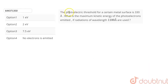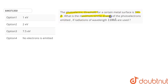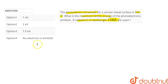The question is: the photoelectric threshold for a certain metal surface is 330 angstrom. What is the maximum kinetic energy of the photoelectrons emitted if the radiation of wavelength used is 1100 angstrom? We are given 4 options from which we have to choose the correct option.